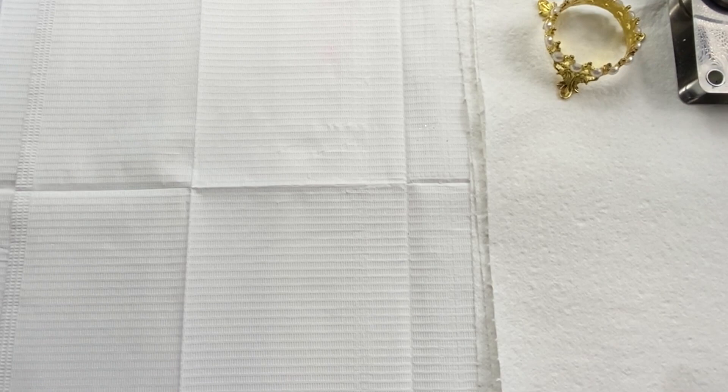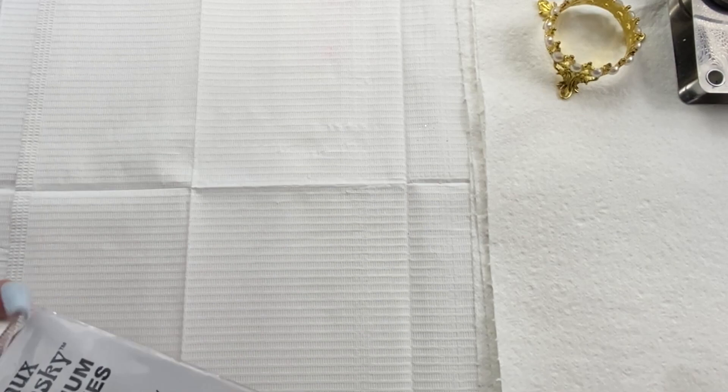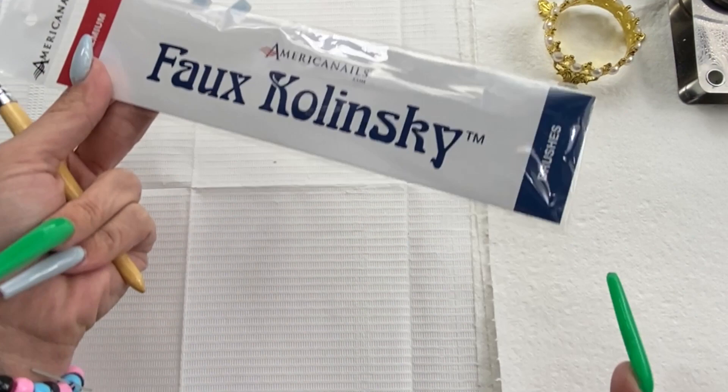Hello ladies and gentlemen. Today we are going to be doing the America Nails Fokalinski. This brush claims to be nylon 100%, but they say that it works as good as sable.